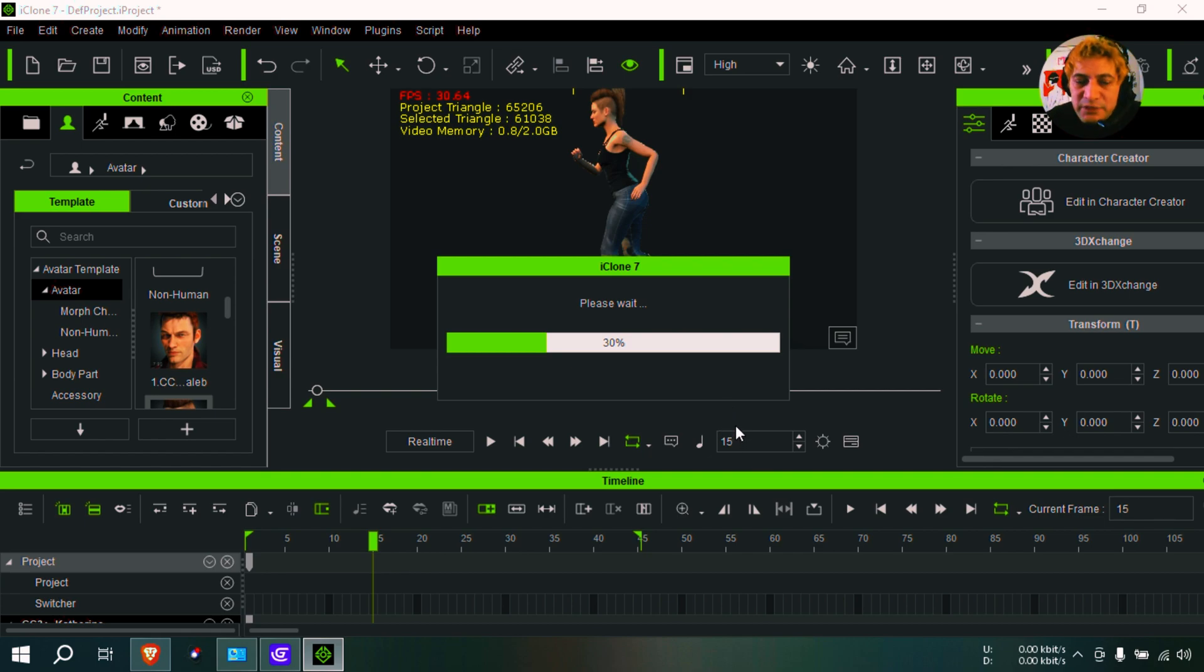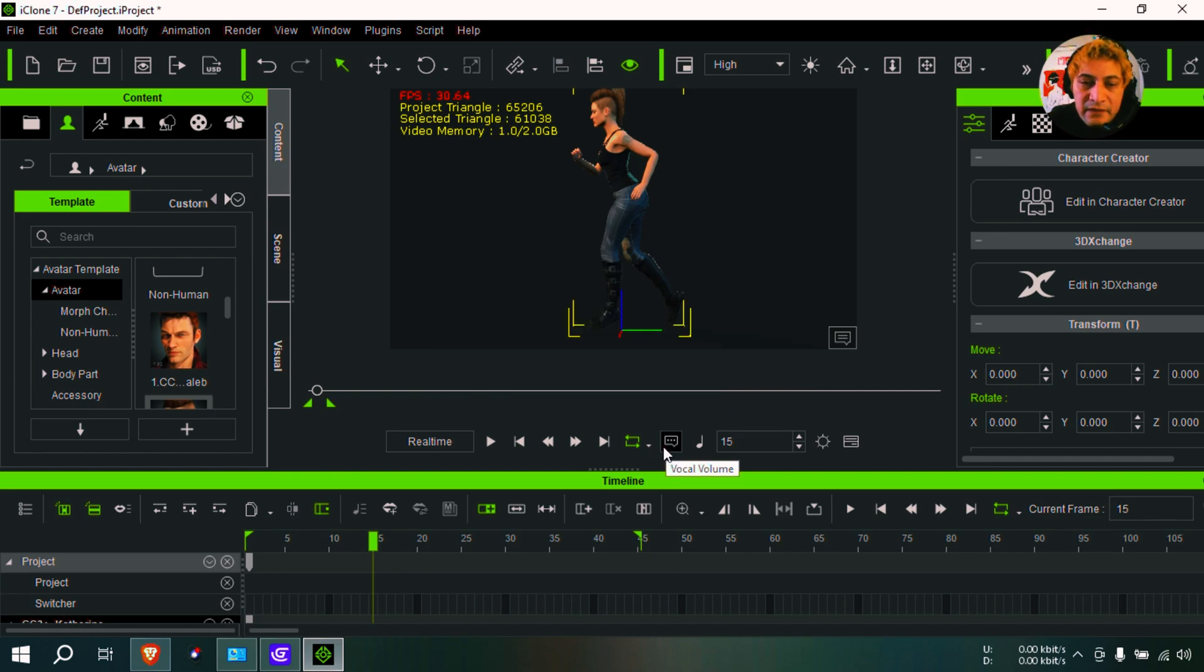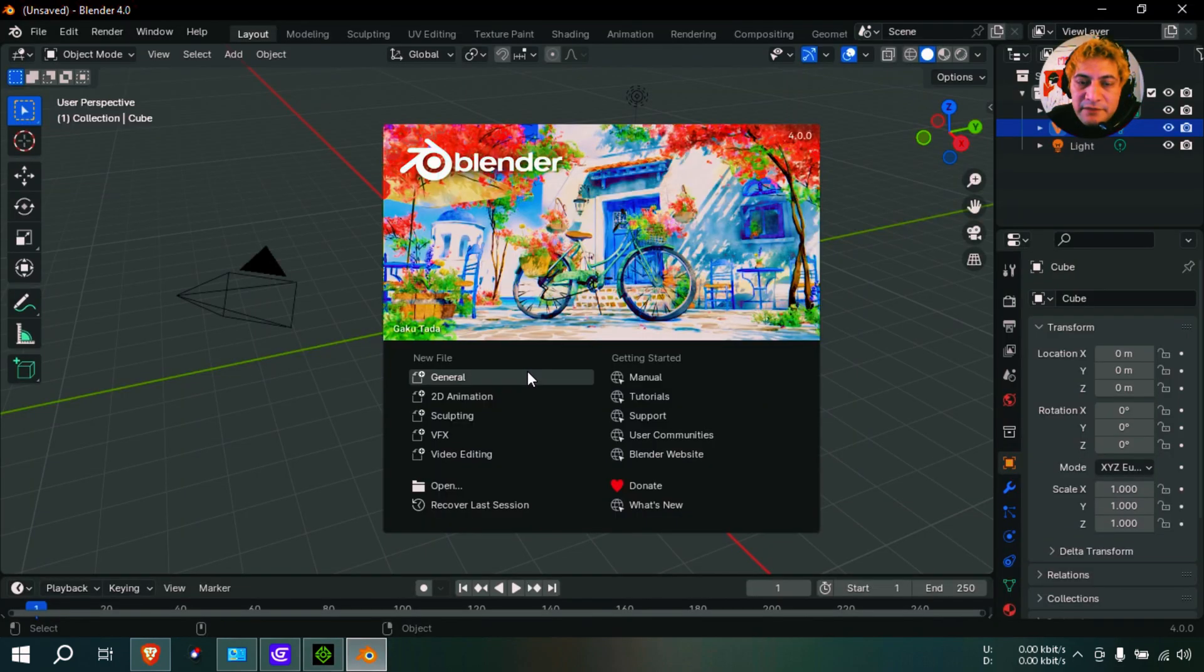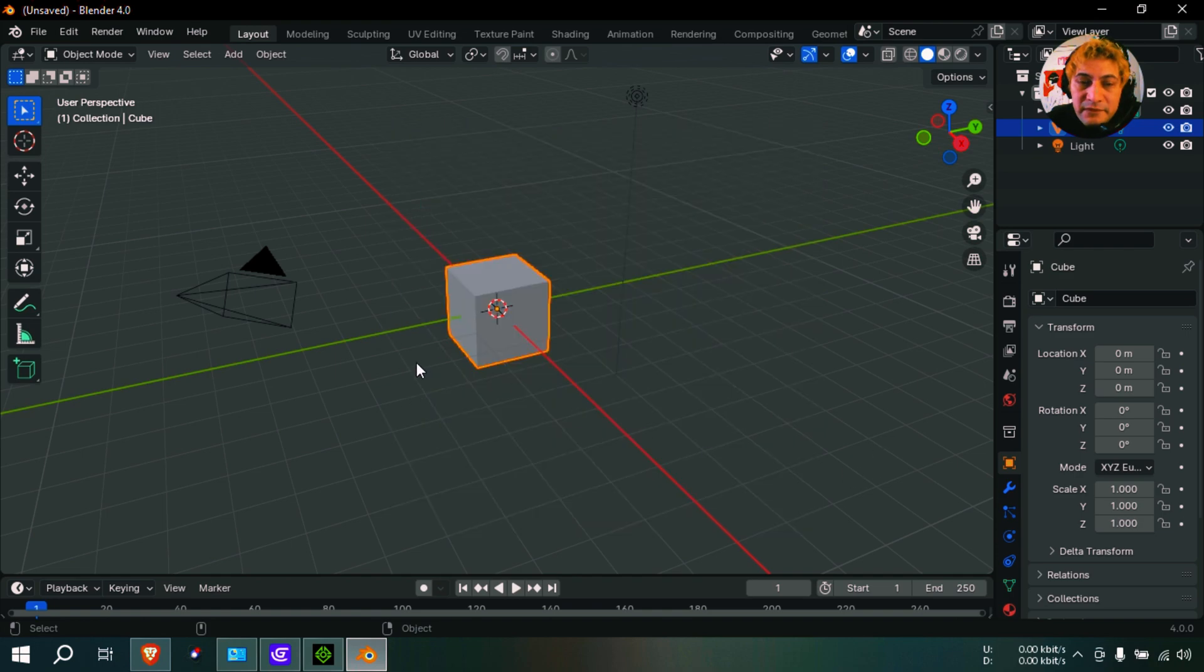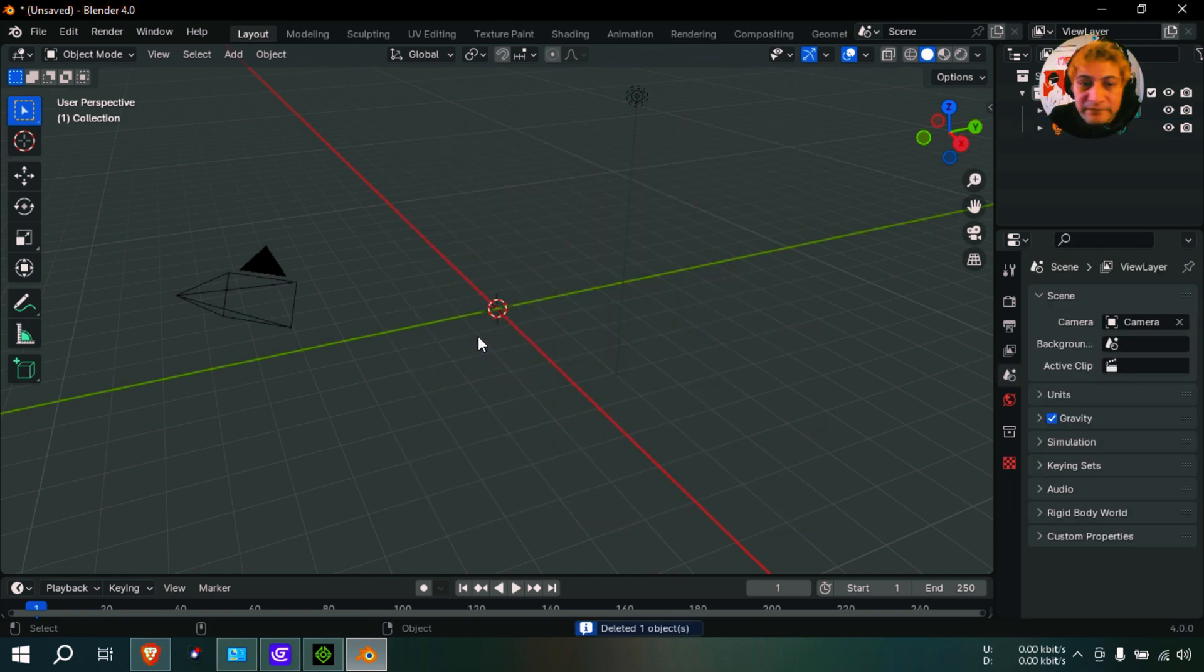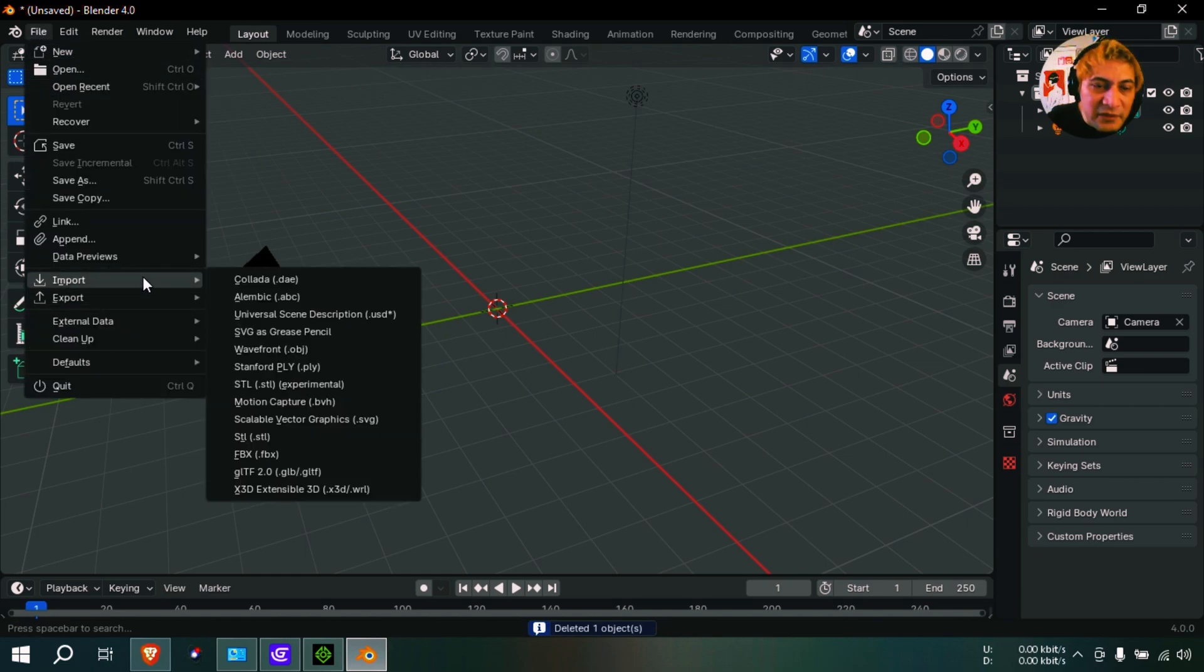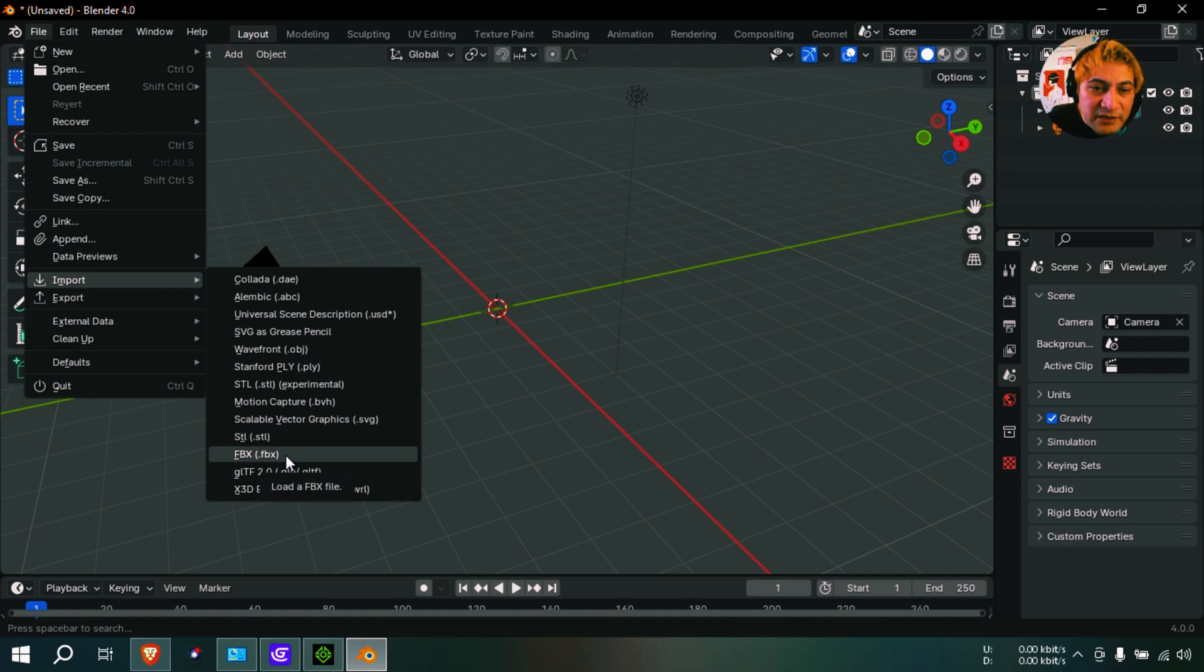Let that export. All right, so now let's go to Blender. I'm going to open Blender. Okay, wow, that opened so fast. I don't use Blender guys, so I'm not really a Blender guy, but yeah, let me import that FBX.